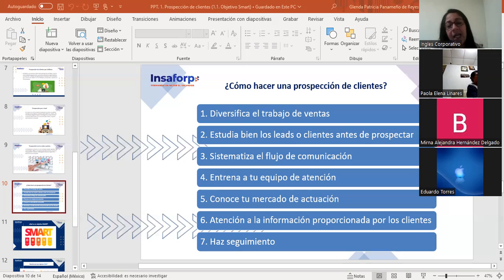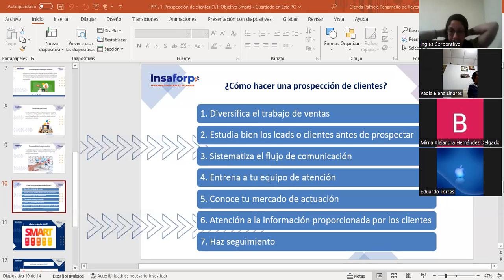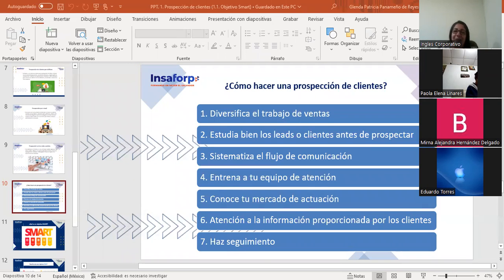El profesional más indicado para la tarea es una persona que tenga experiencia en construir relaciones con los clientes y que esté calificada conforme a su perfil. El segundo tip: estudiar bien a los clientes antes de prospectar. Es fundamental conocer el perfil, comportamiento y gustos de los clientes. Al estudiar esto, se puede verificar si tienen el perfil adecuado para la marca. Una de las formas de correlacionar los leads con el perfil deseado es creando el cliente ideal, conocido en marketing digital como el buyer persona.